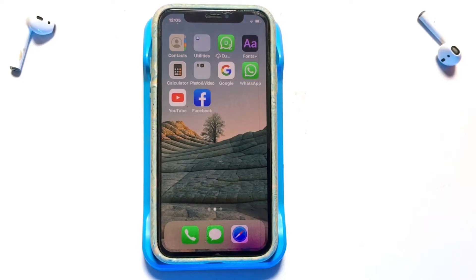In today's video I am going to be showing you how to hide the Facebook application on your iPhone device, using various methods that you can use in order to hide the Facebook application.